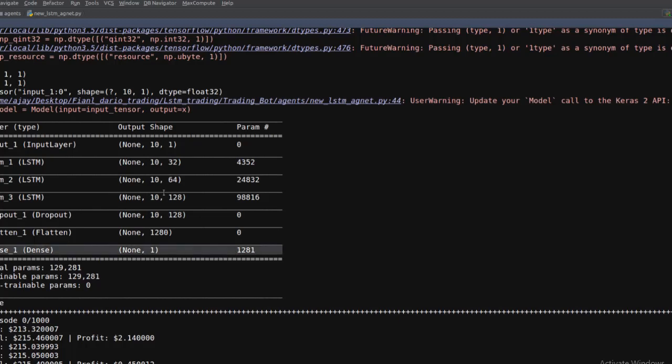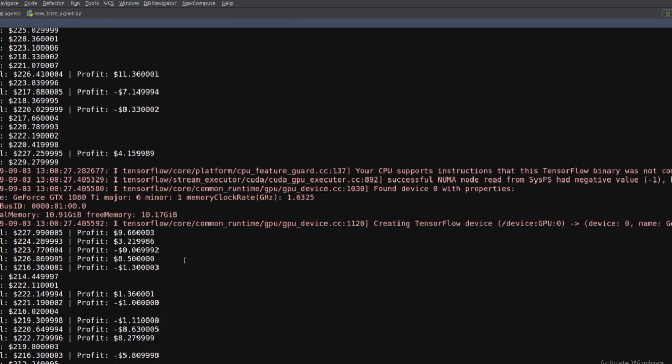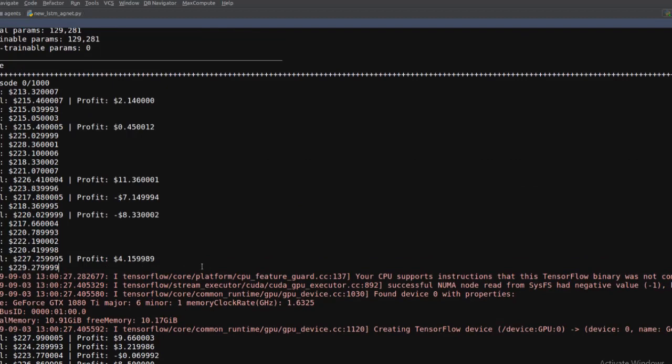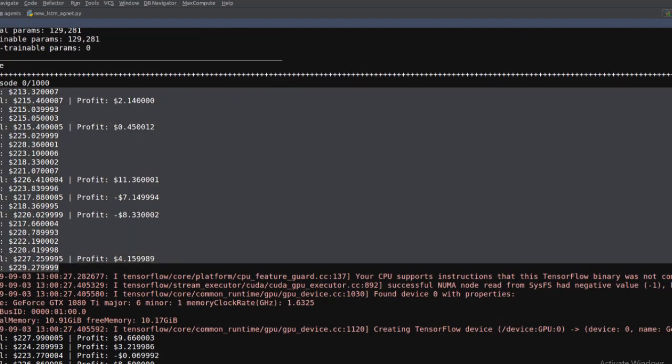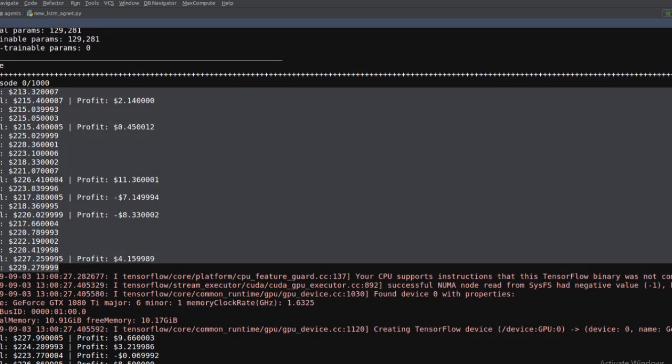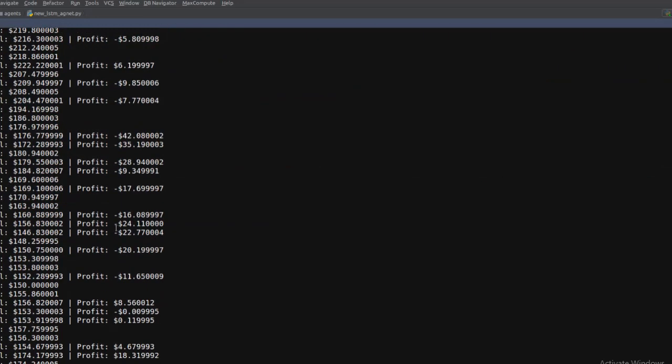At the very beginning in episode zero, buy and sell actions occur.